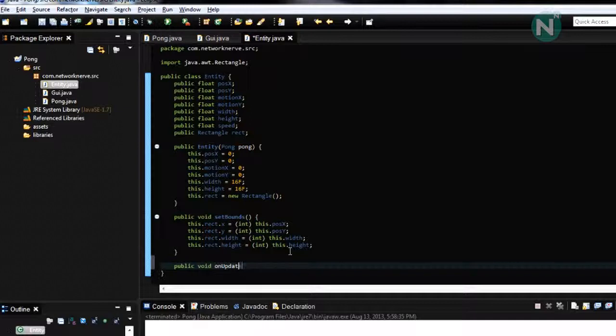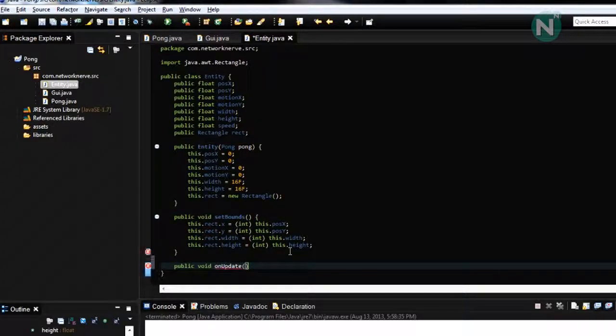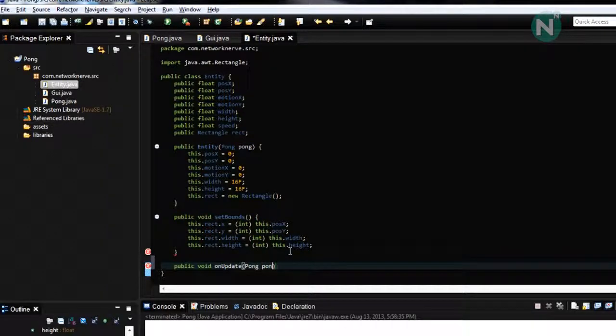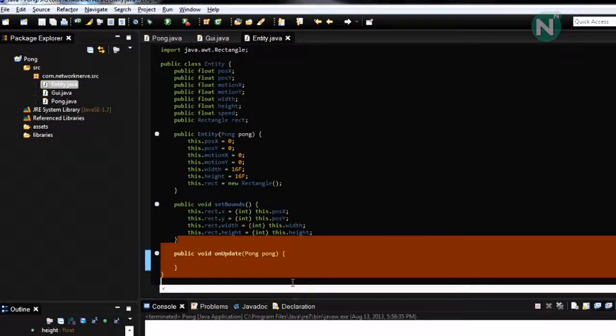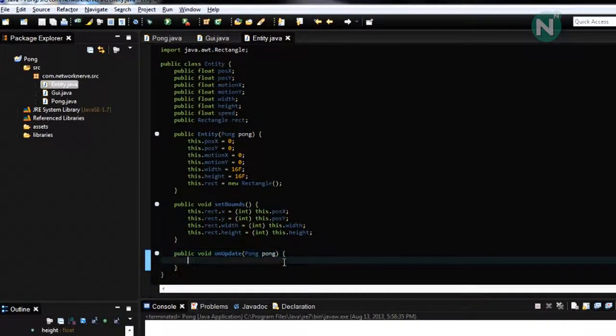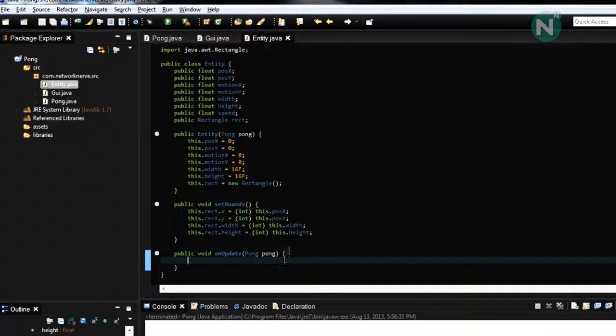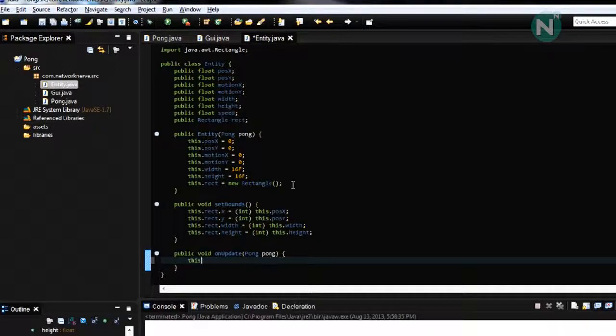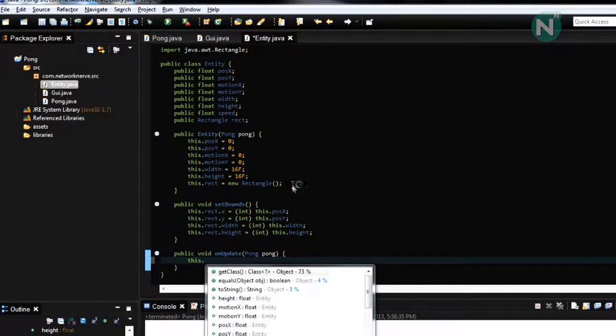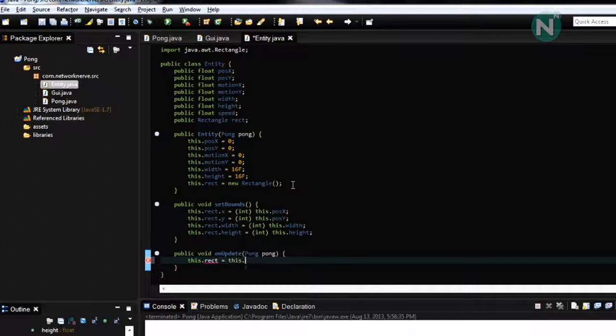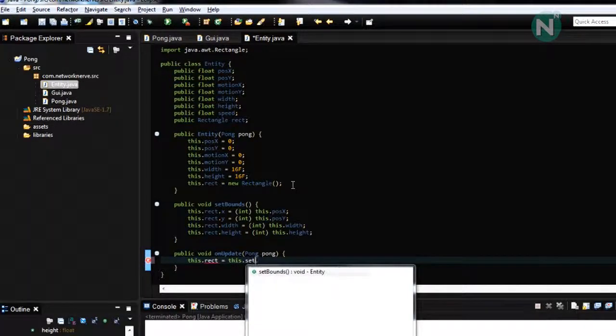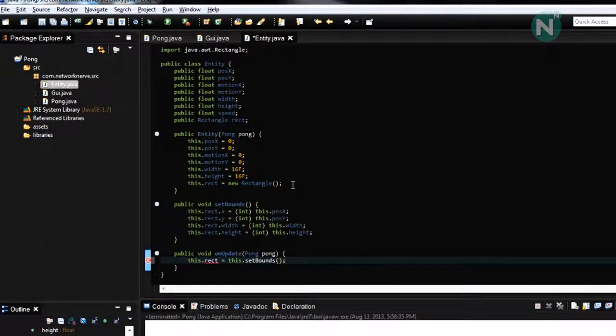And then this dot rect equals set bounds and this will keep updating the.